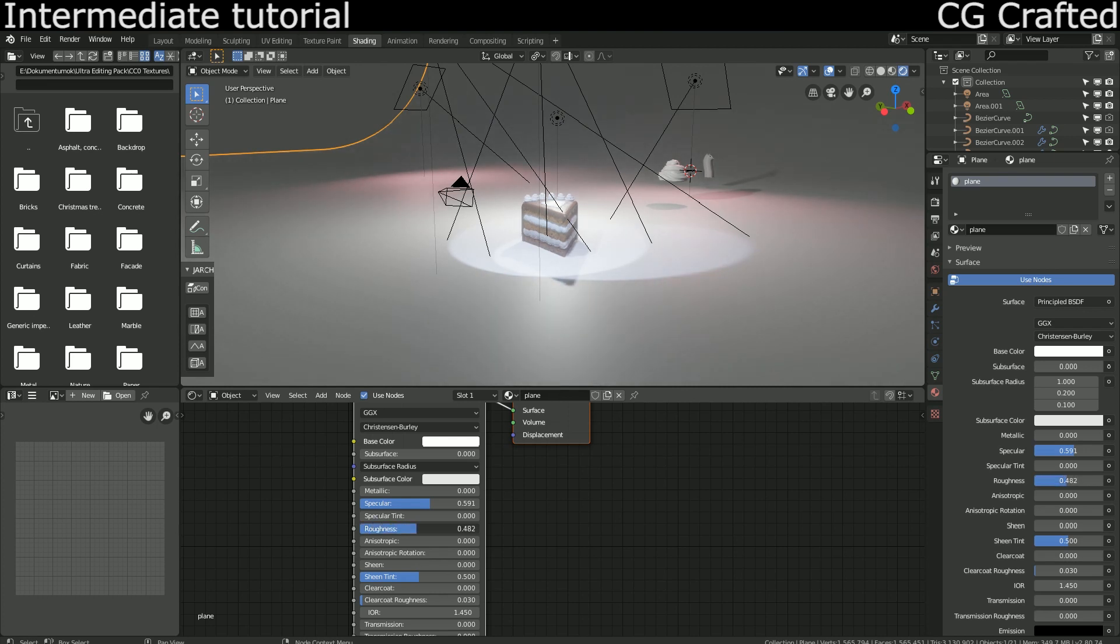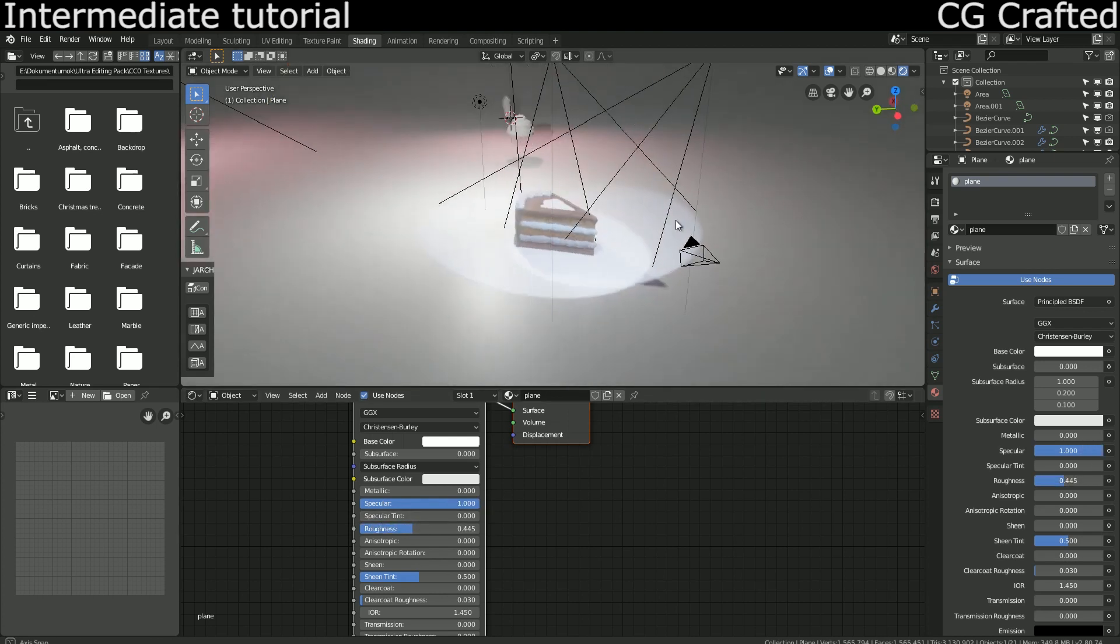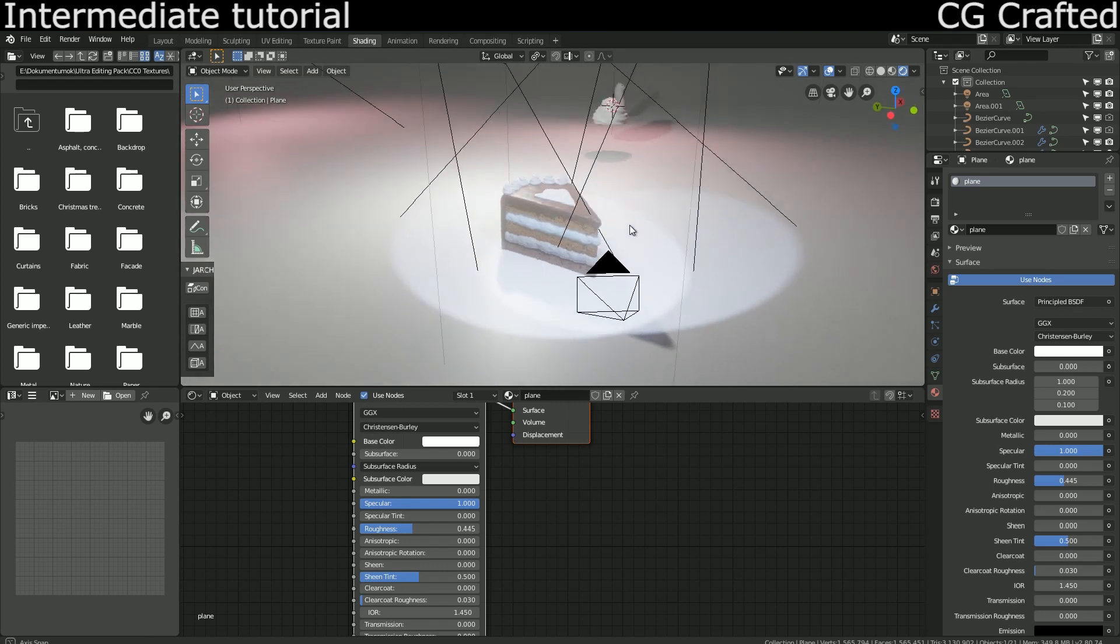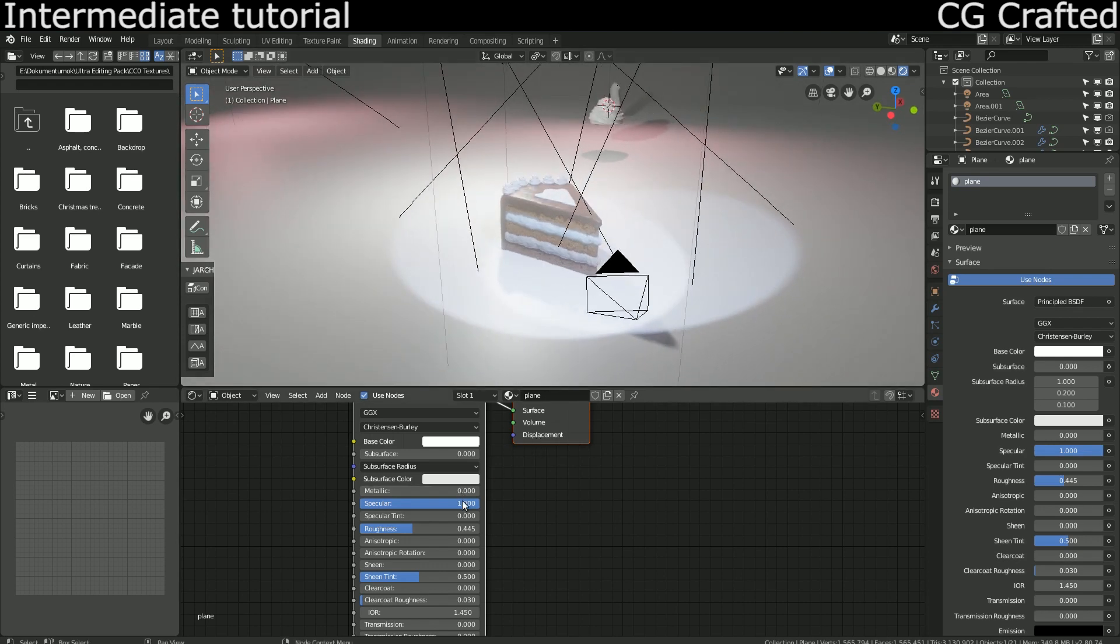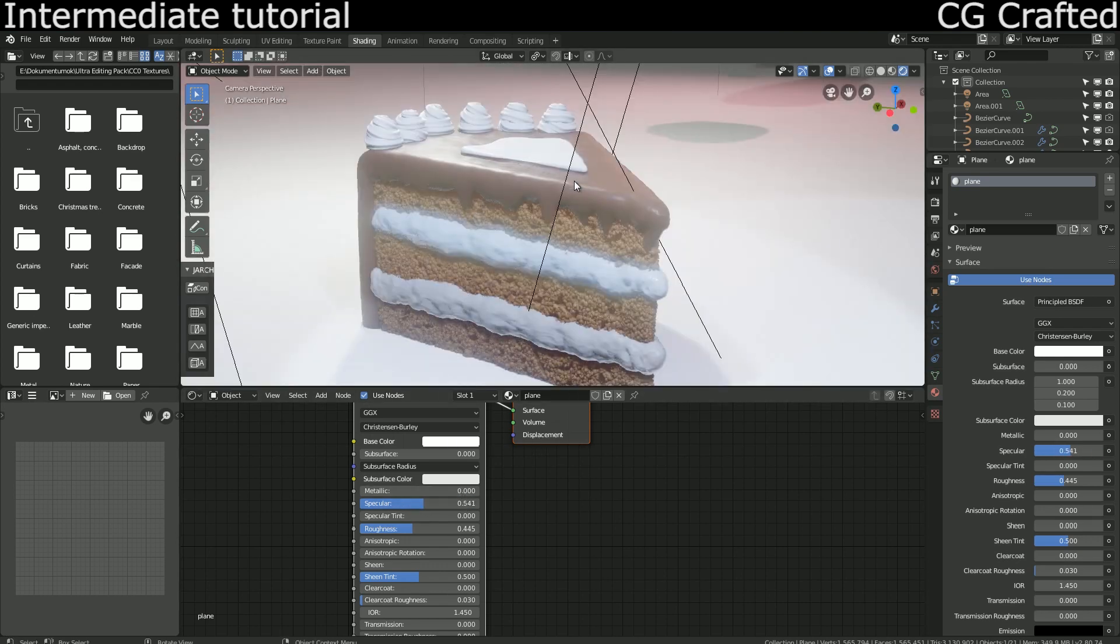And now here comes my render settings. This is how to set up Eevee, if you wish to render it with Eevee.